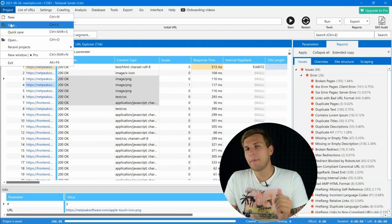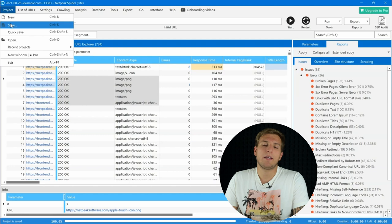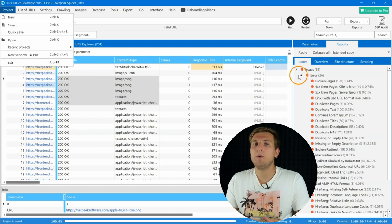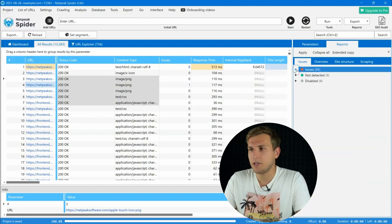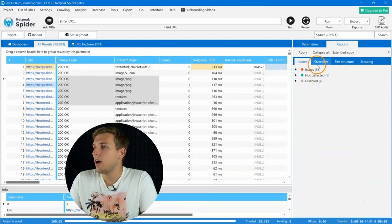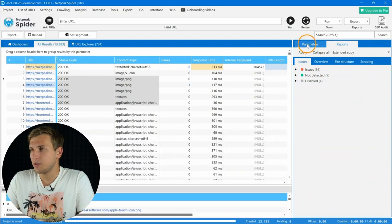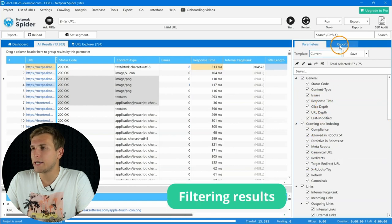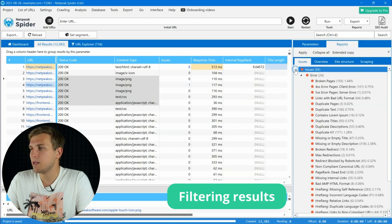One of the main Netpeak Spider features is the way how we deliver information. More than a hundred preset filters by various parameters which are fully available in the Lite plan.